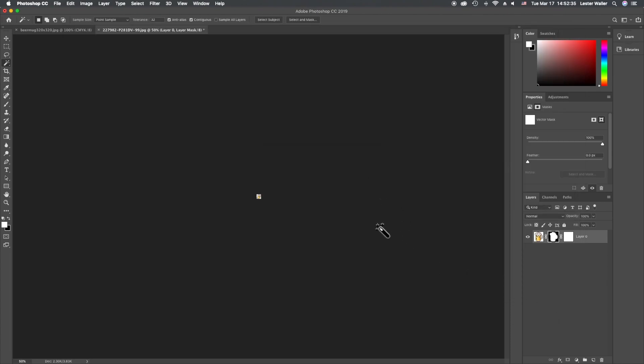And there you've got transparent background graphics for your Twitch emotes. Next up: what if you have a picture of a duck, dog, cat, or person? How can you easily remove the foreground from the background to make a transparent image? That's next.